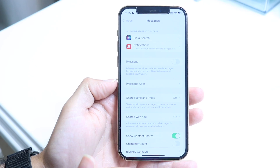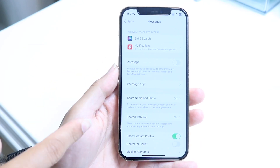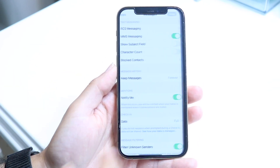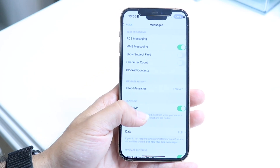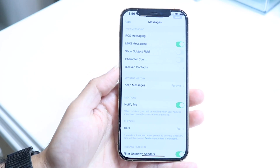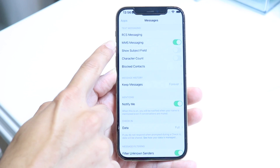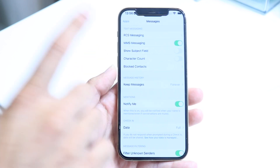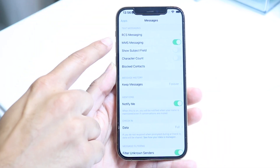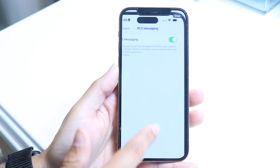Tap into Messages and this page is going to show up. If you have a SIM card installed it's going to look more like this. Scroll down until you see the panel that says RCS Messages and MMS Messaging — keep MMS messaging on, but the RCS messaging option is new.